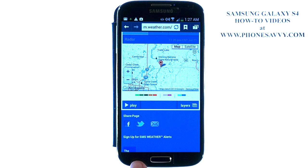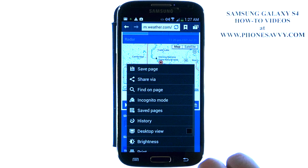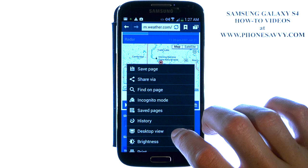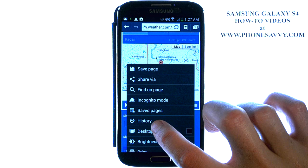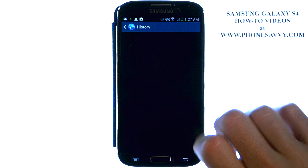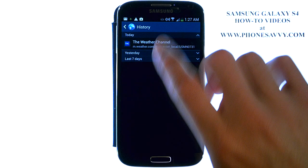From here, hit the menu button in the bottom left corner, and we're going to select History. This will bring up your history for today.